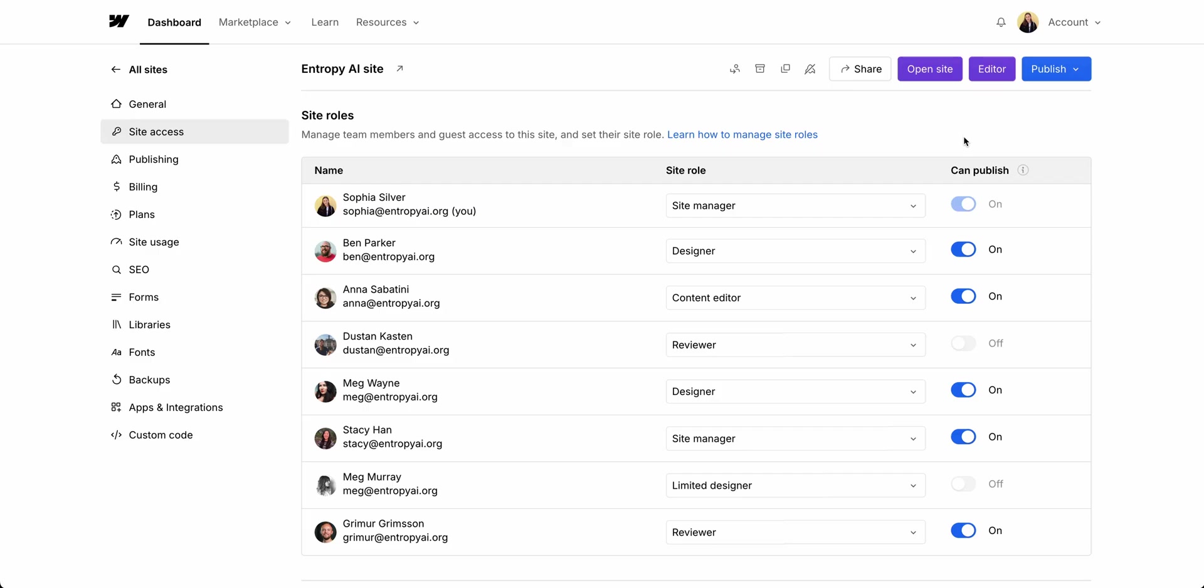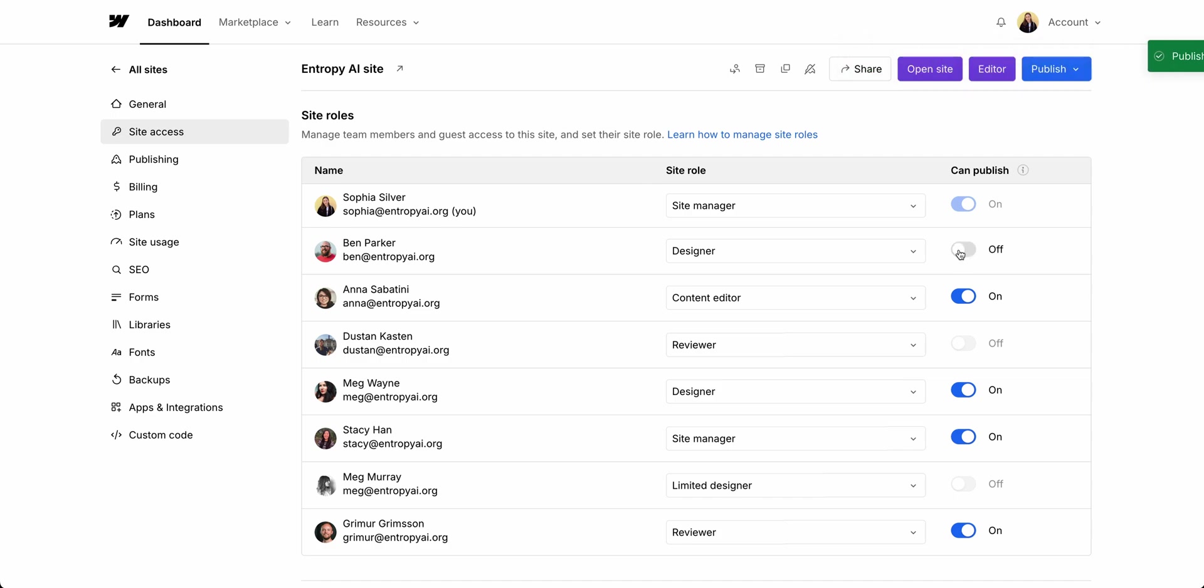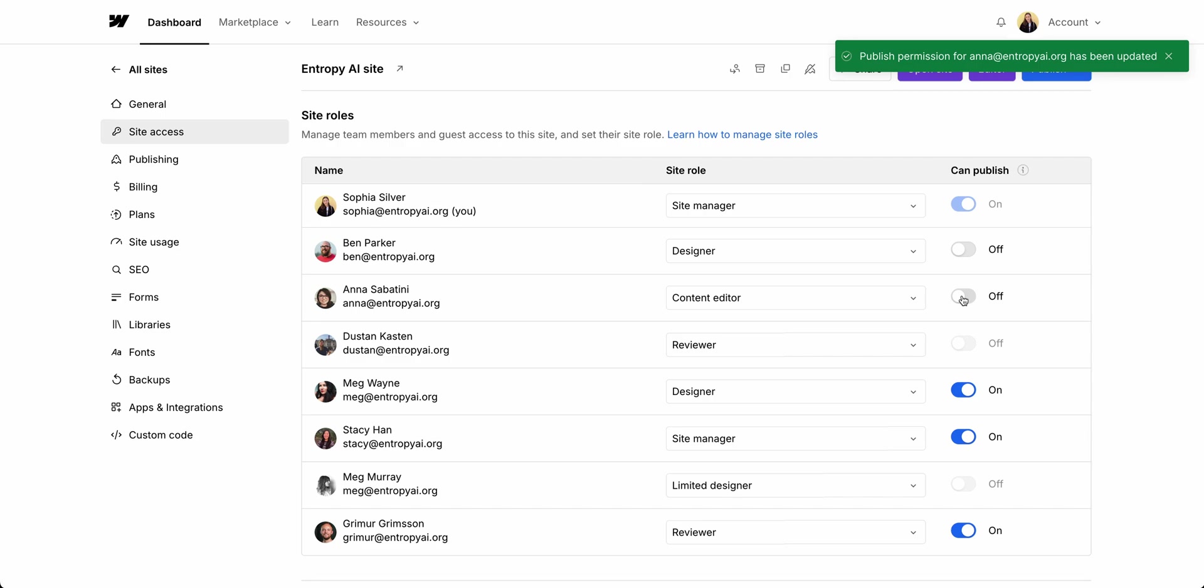It's important to control who has access. In roles and permissions, you can toggle publishing access for specific team members, ensuring only authorized users can publish your entire site. So that's production.